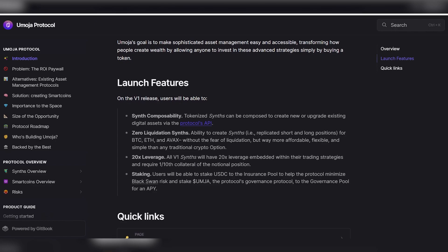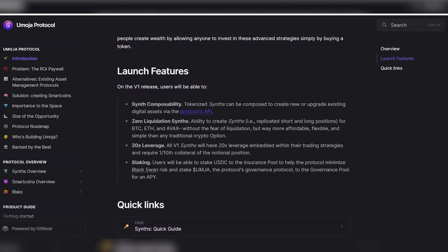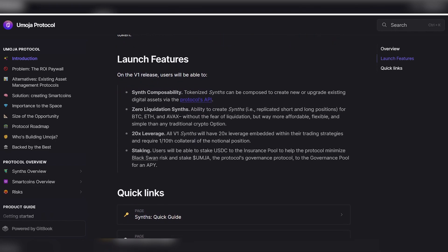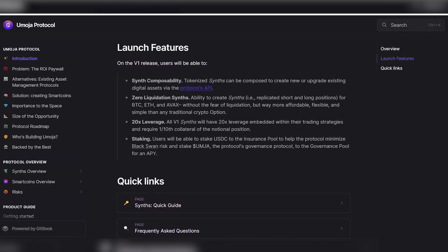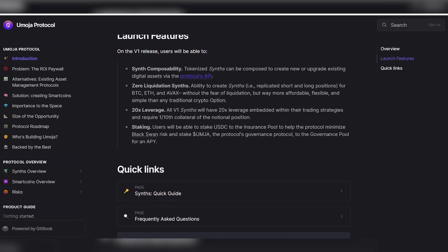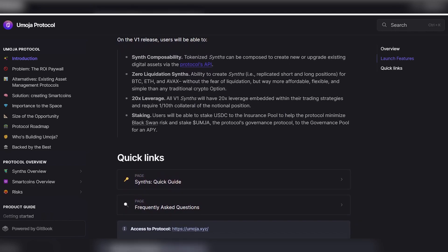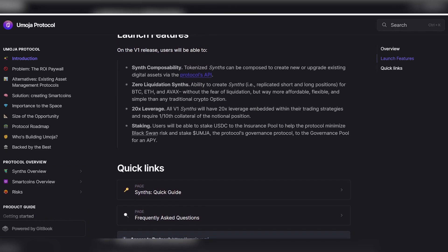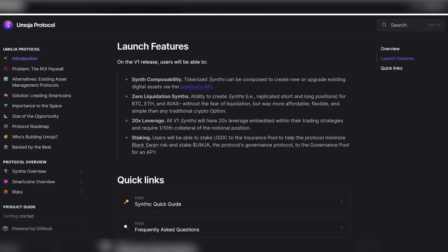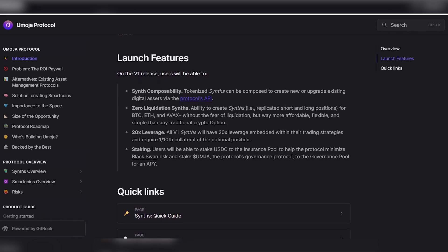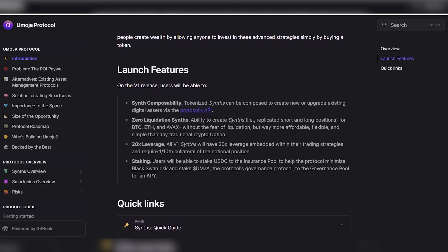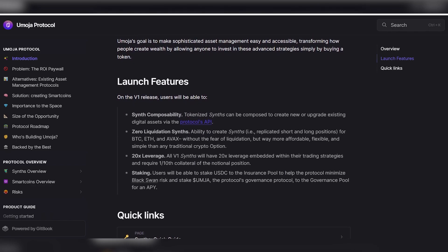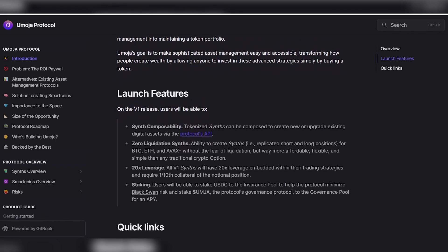Now I'm going to tell you about launch features and the possibility of creating a synthesizer. The tokenized synthesizer can be used to create new or update existing digital assets during the DeFi protocol. Synthesizer with zero liquidation, the ability to create synthesizers to replicate short and long positions for BTC, ETH, and AVAX without fear of liquidation, but much more affordable, flexible, and simple than any traditional cryptocurrency option.